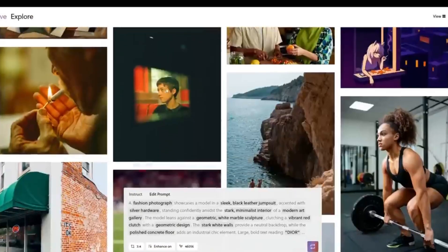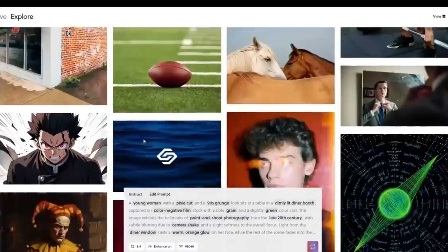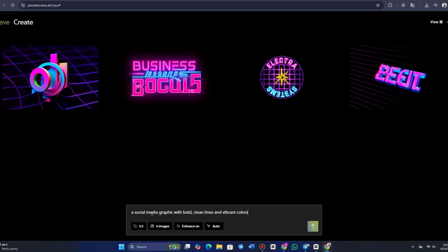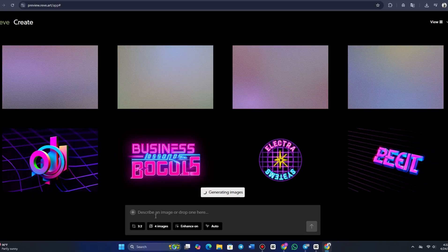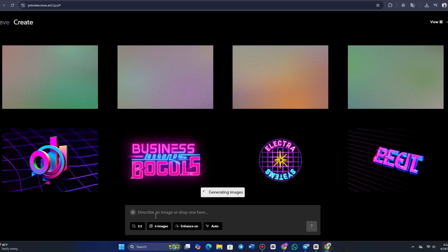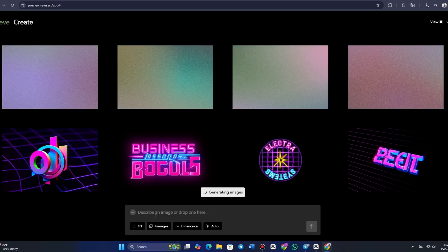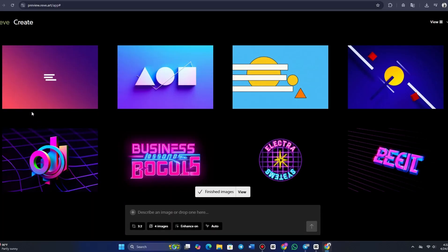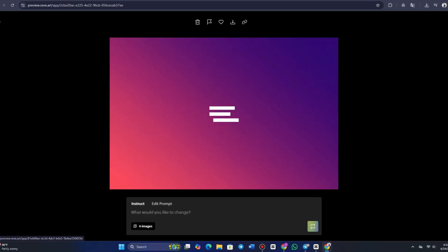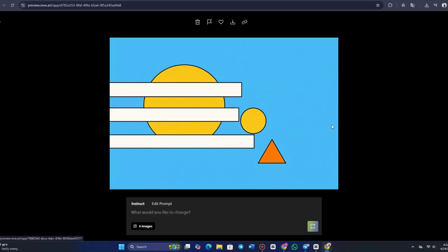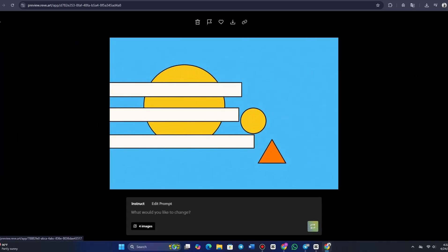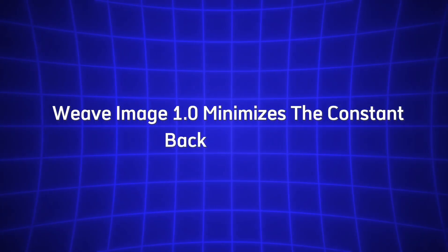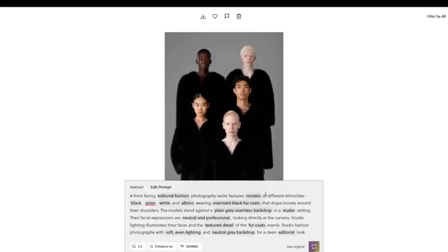This means the AI understands your exact needs and generates visuals that match your description as closely as possible. For instance, let's say you need a social media graphic with bold, clean lines and vibrant colors. Reeve will not only follow your specific instructions but will also ensure that the design principles are adhered to, making it both aesthetically pleasing and functional. This level of accuracy is crucial for professionals who need to meet specific design standards or work on precise tasks such as advertising or branding. By mastering prompt accuracy, Reeve Image 1.0 minimizes the constant back and forth that often happens in the creative process. This tool works for you, delivering exactly what you need the first time, which is a huge time saver.